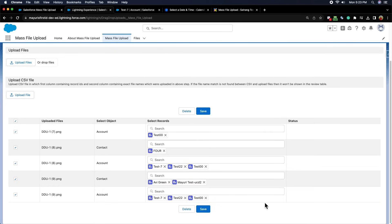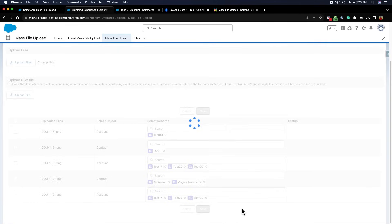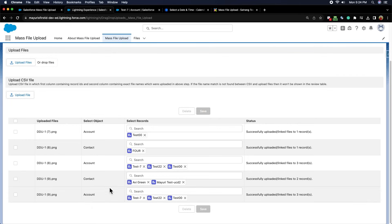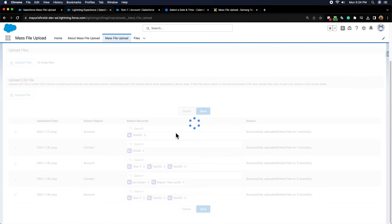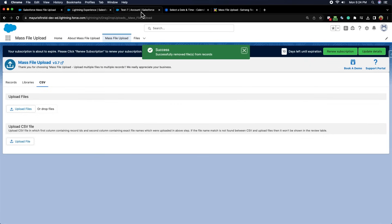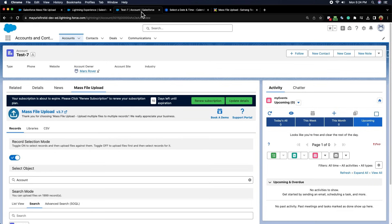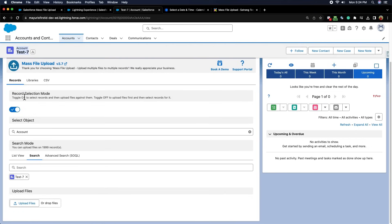If you want to delete the uploaded files, just select the files from these checkboxes and click on the delete button. You can even use this app on the record page by adding the mass file upload lightning component, where we can directly upload the file to this particular record, directly from its record page.